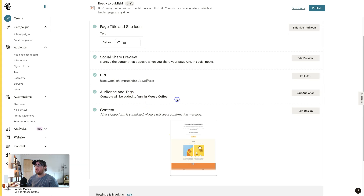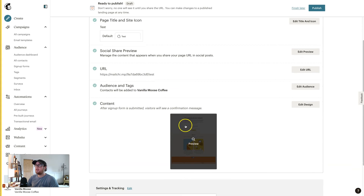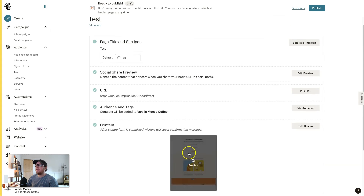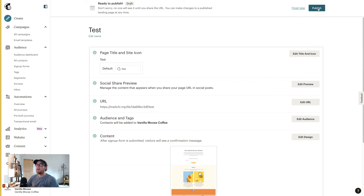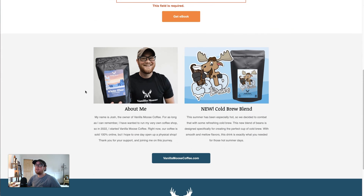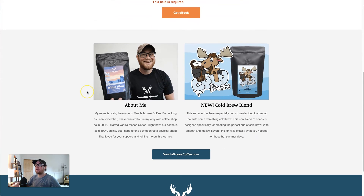Double-check that the audience is going to the right place and your content looks good, then hit Publish and it's live. After publishing you can click the hyperlink and it will take you to the actual landing page where people can enter their emails and you can capture them.